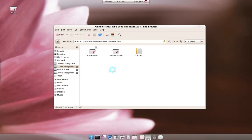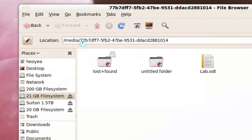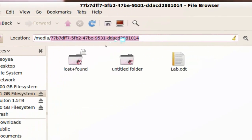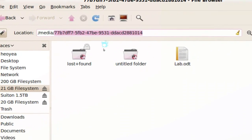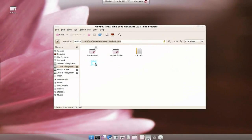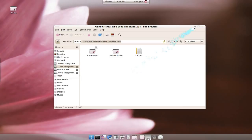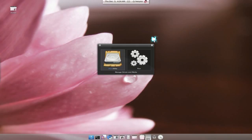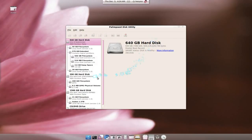Another thing is we're going to fix this path name. You see how the path looks — we don't want that. We want something that's readable. So what you gotta do is open your Disk Utility.